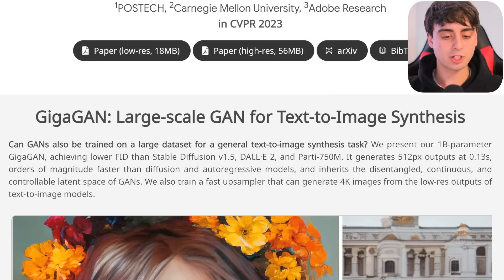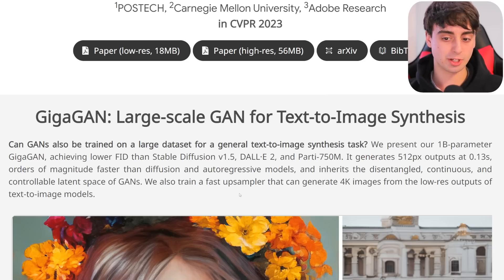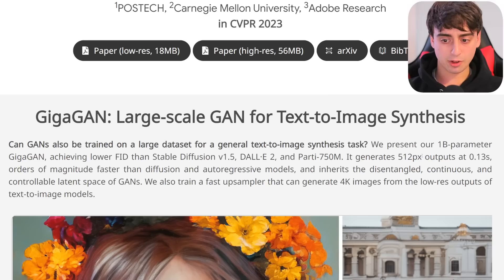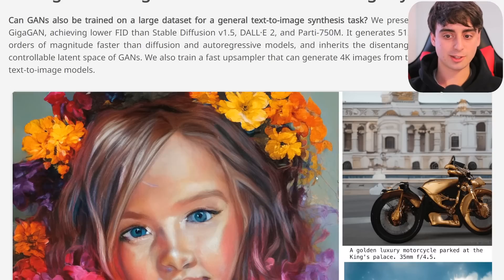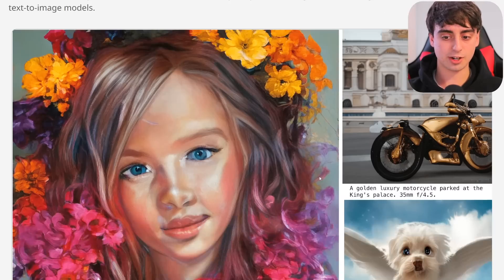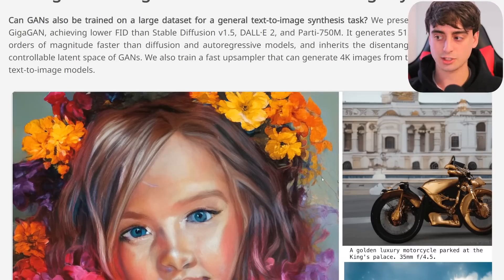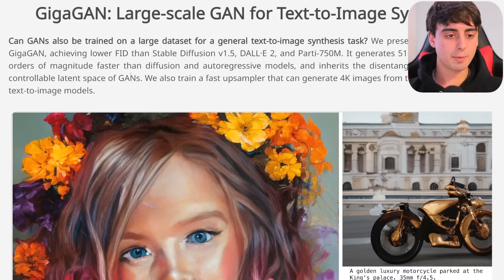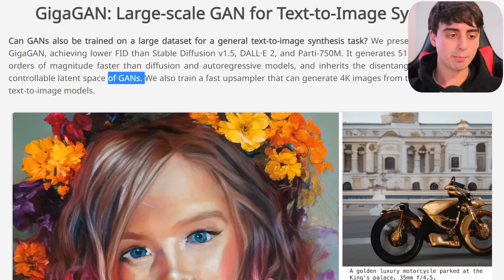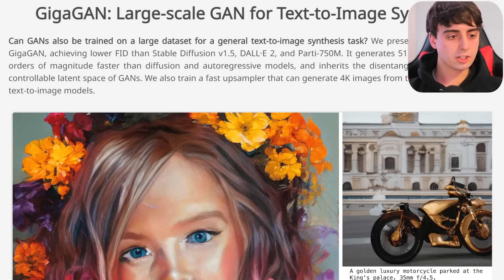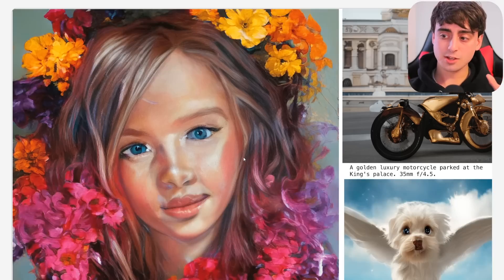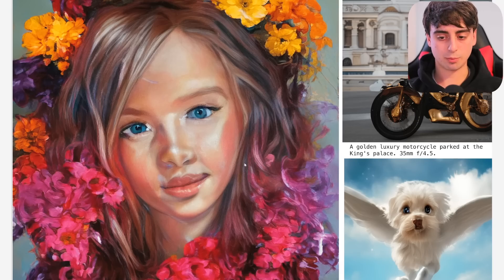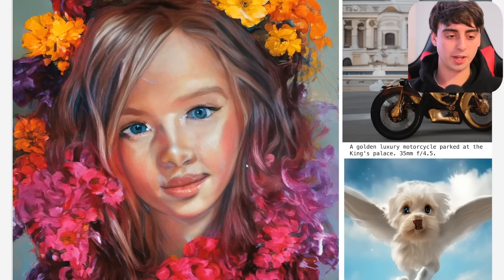If you've used Midjourney, for example, it can take a whole minute to generate an image sometimes. Well, here you're getting outputs at 0.13 seconds — that's the thing with GANs, they are extremely fast. Another great thing about GAN models is they're known for their continuous and controllable latent space, which means images generated with certain prompts are easier to manipulate.